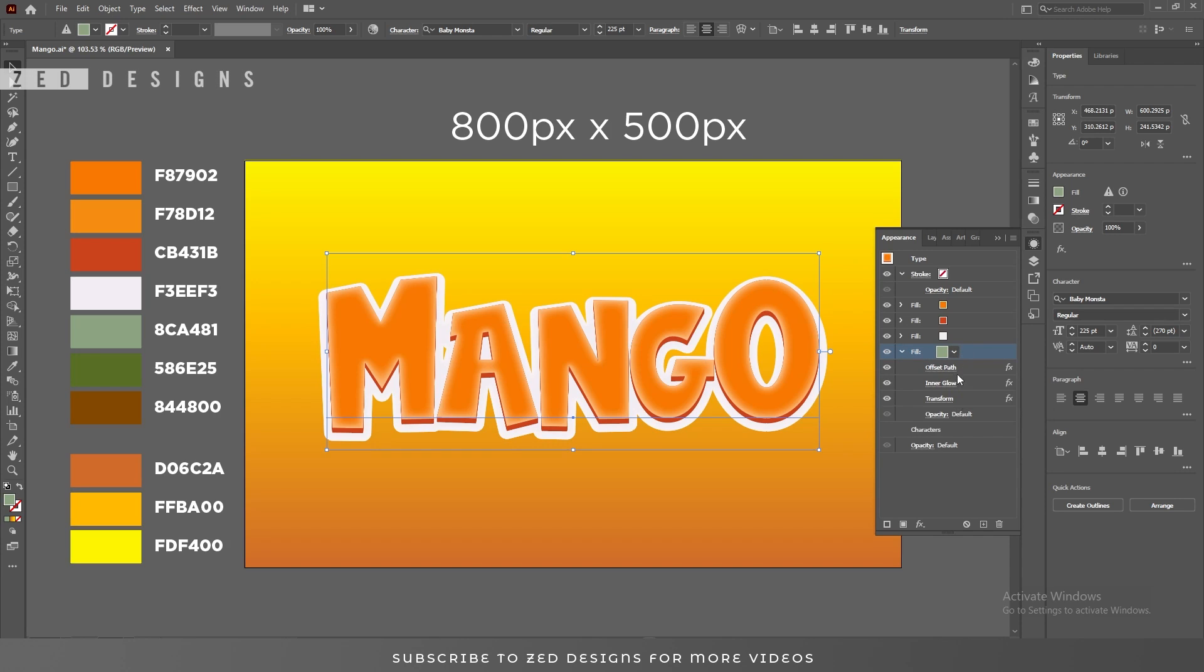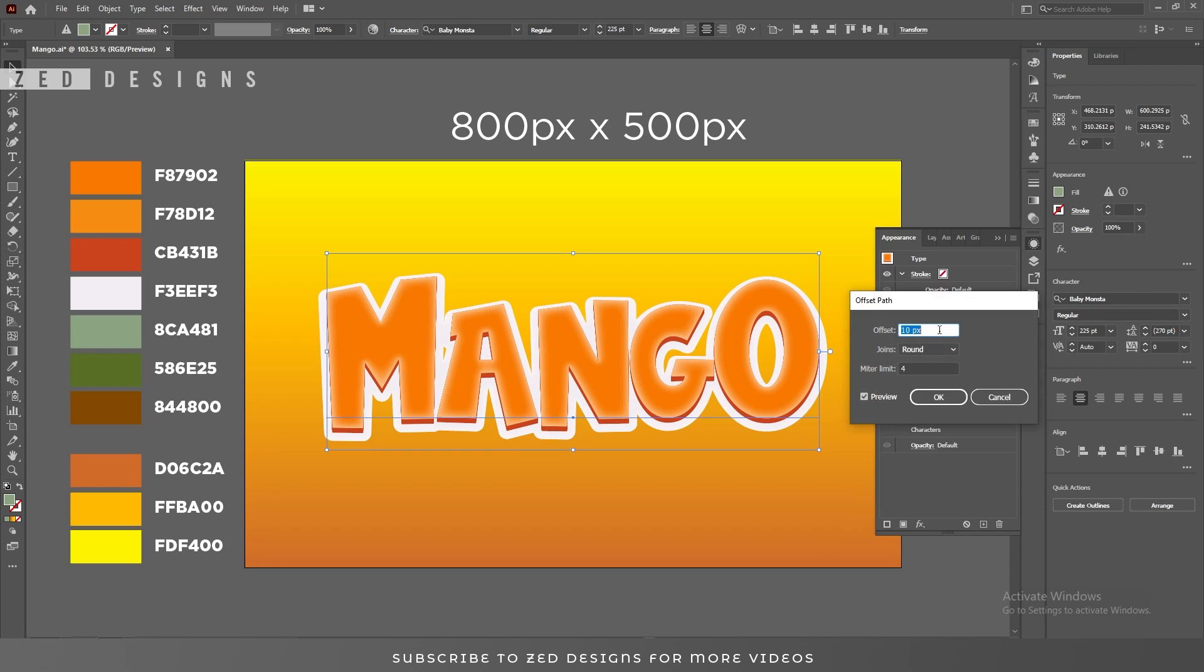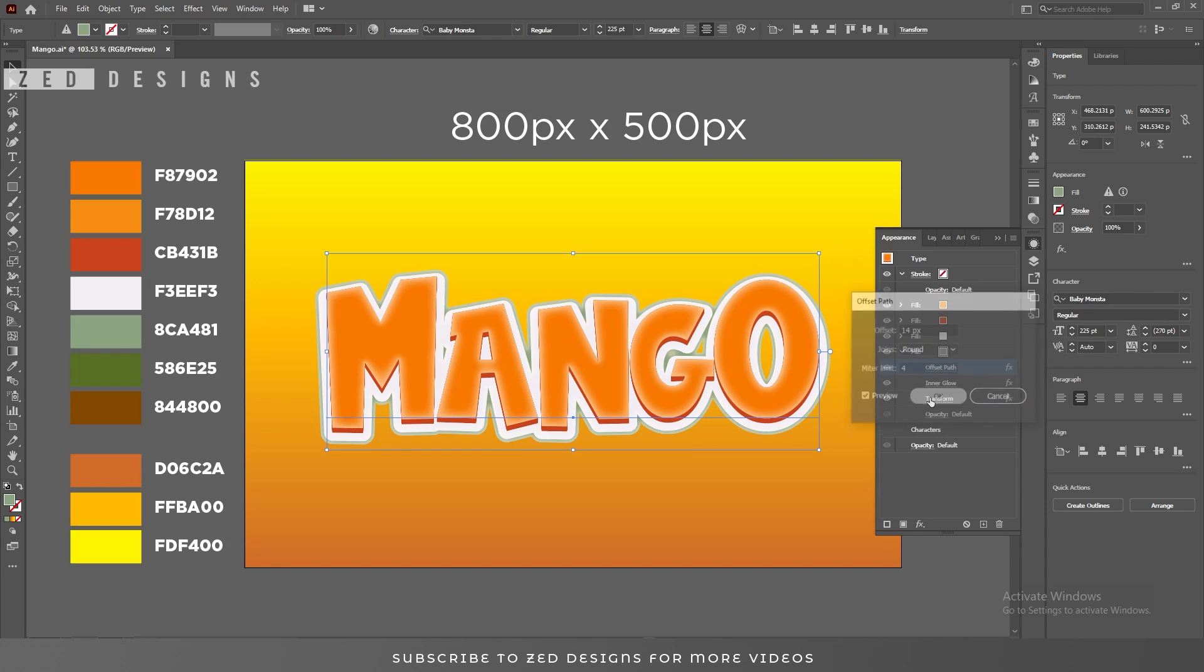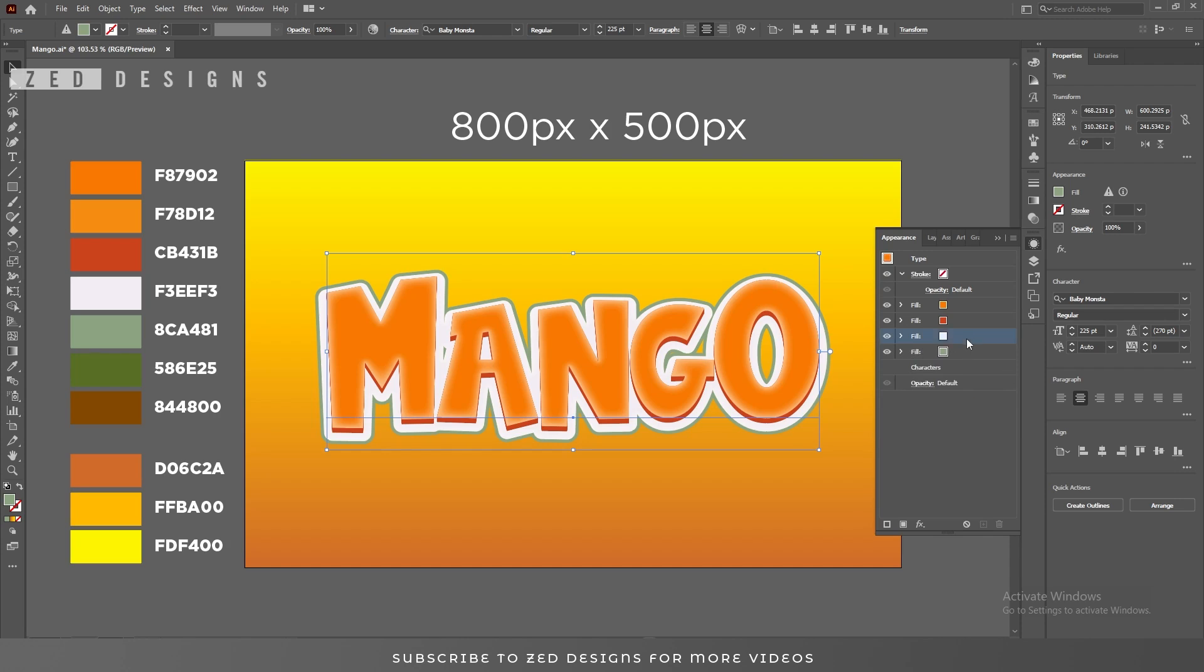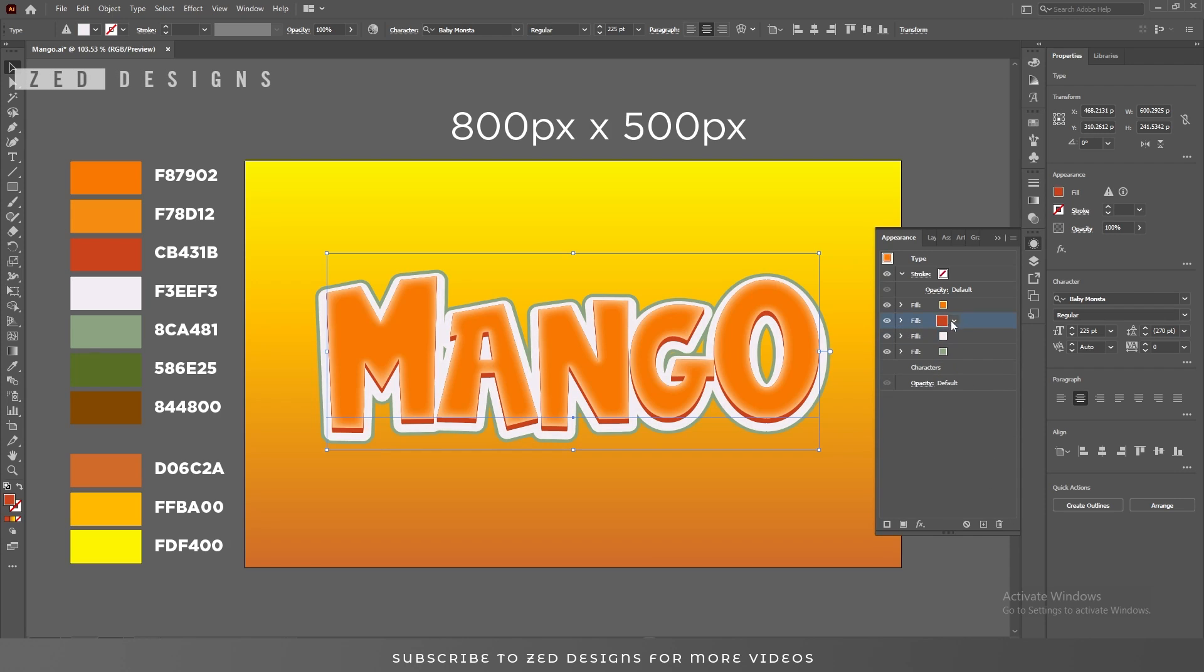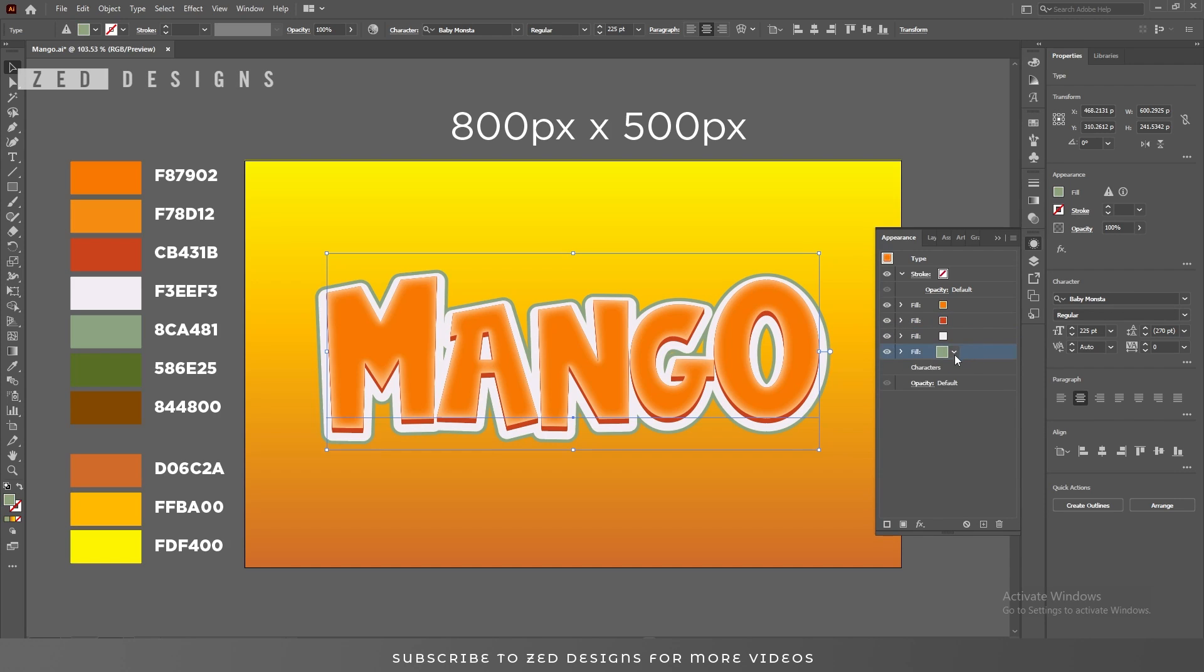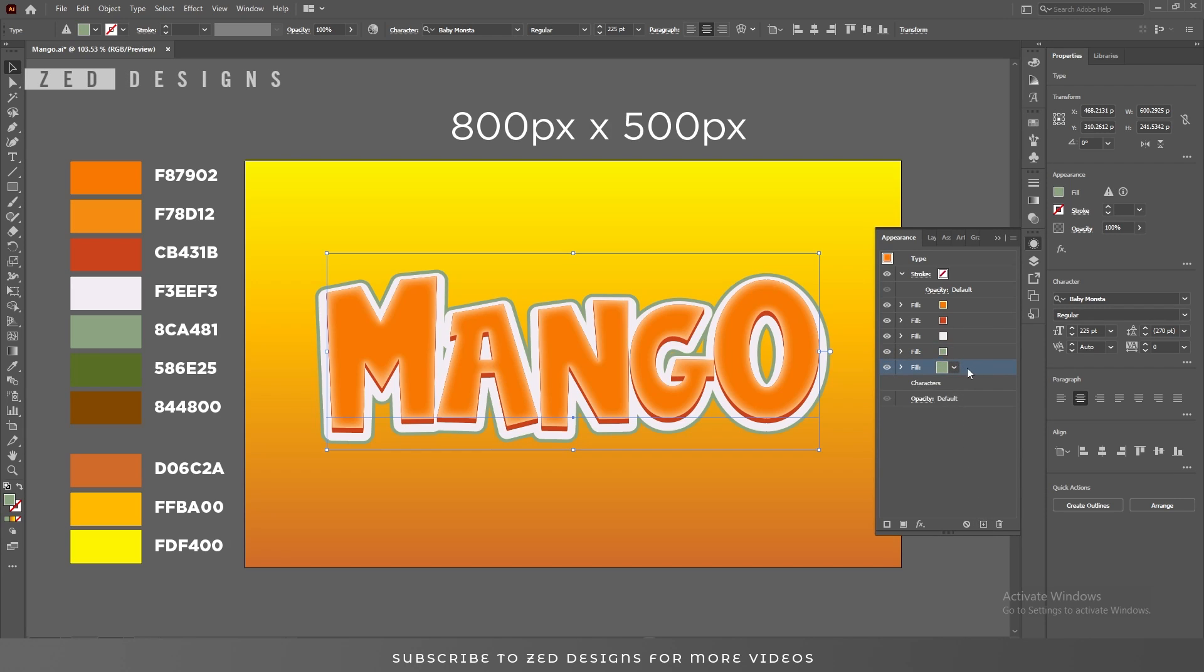Now click on this little arrow to open the property panel and click on Offset Path. Change the offset path to 14 pixels and click OK. Let's remove the inner glow. Sorry, I forgot to remove the inner glow. And also, click OK.